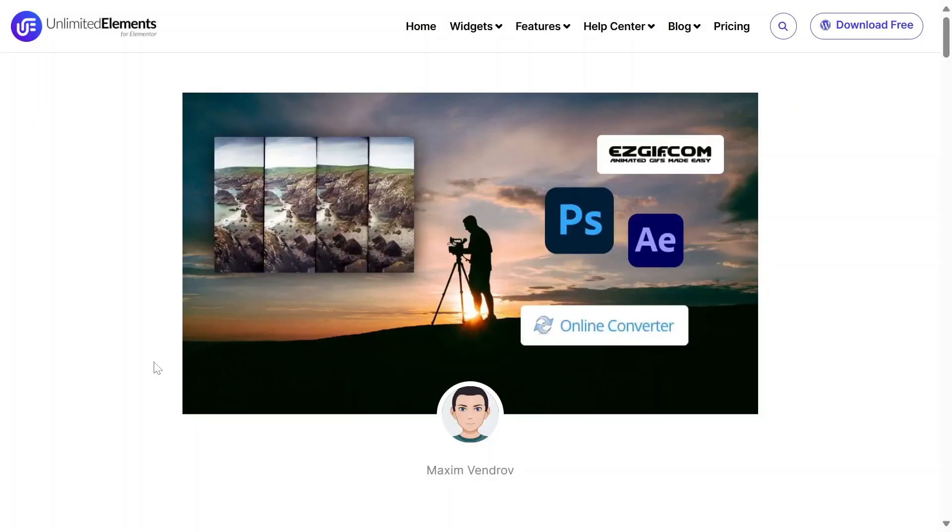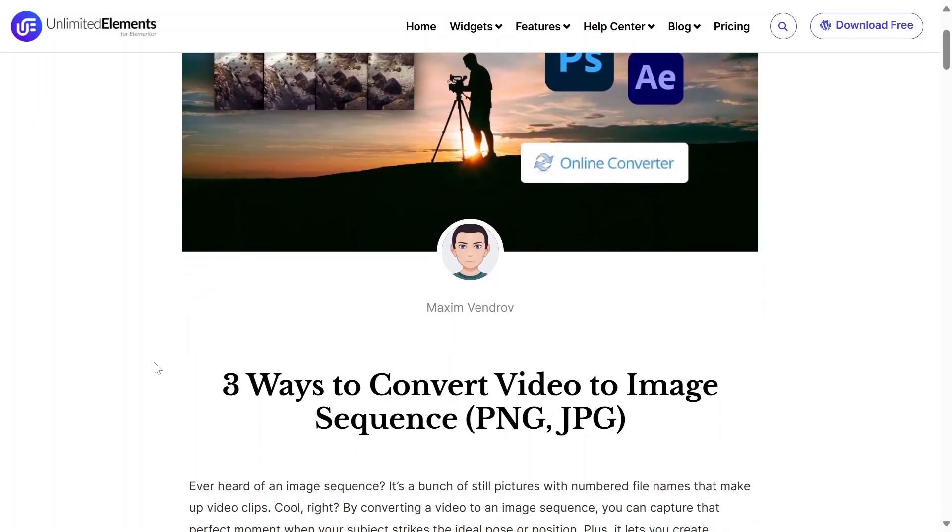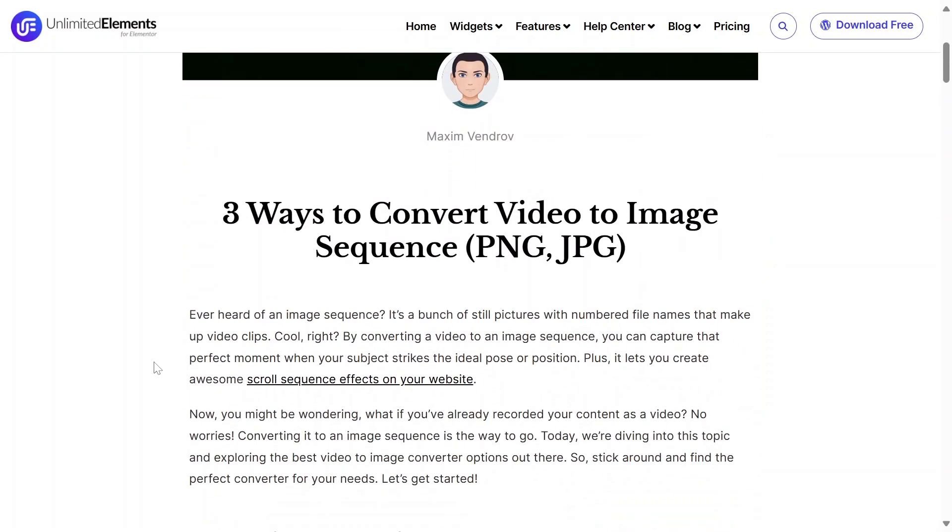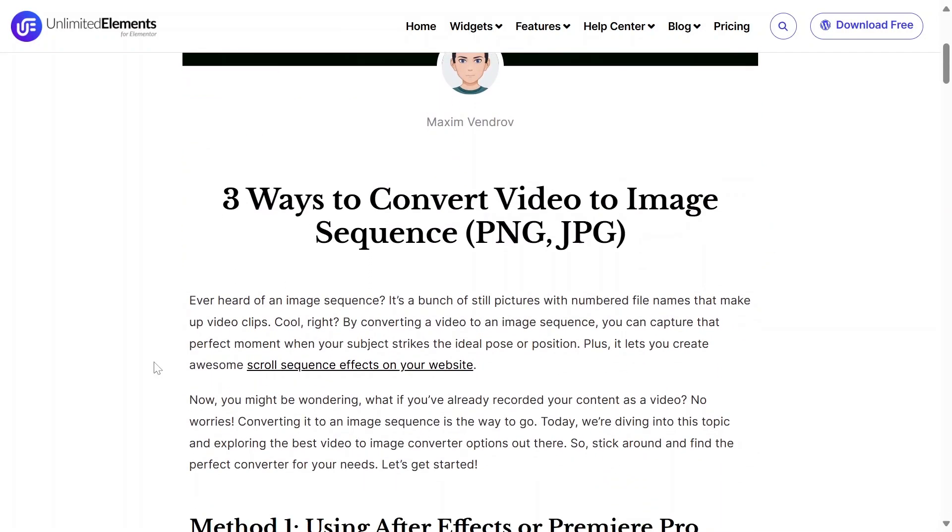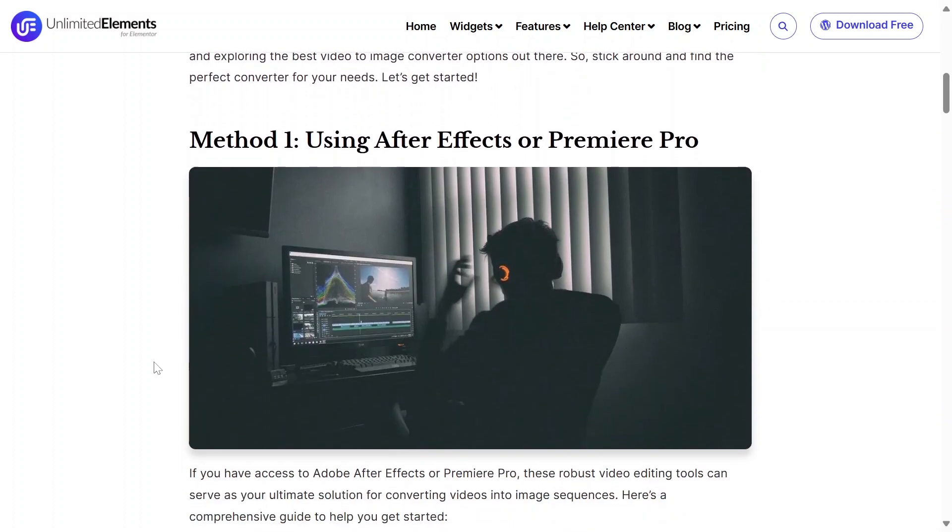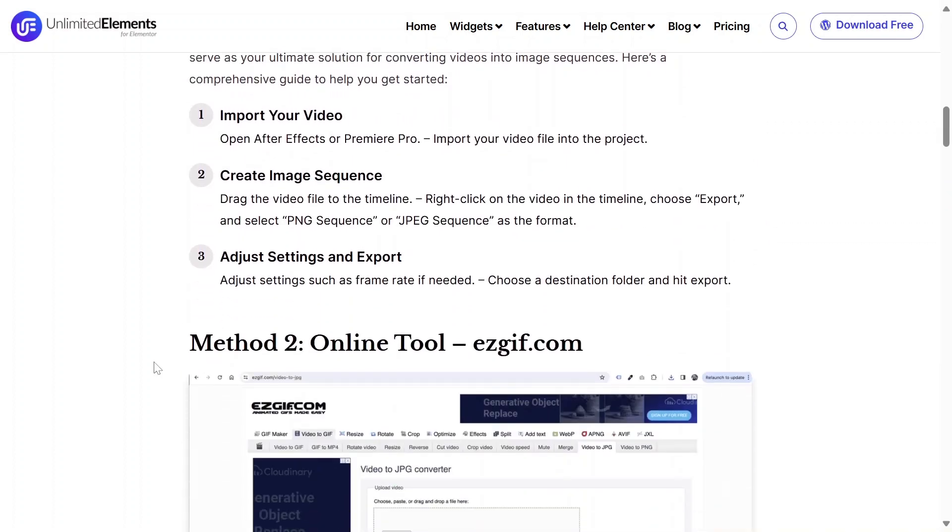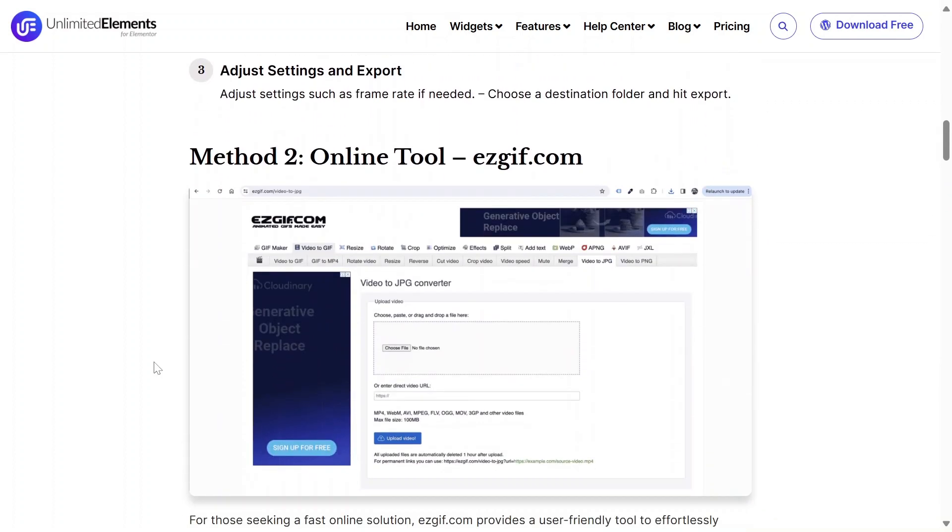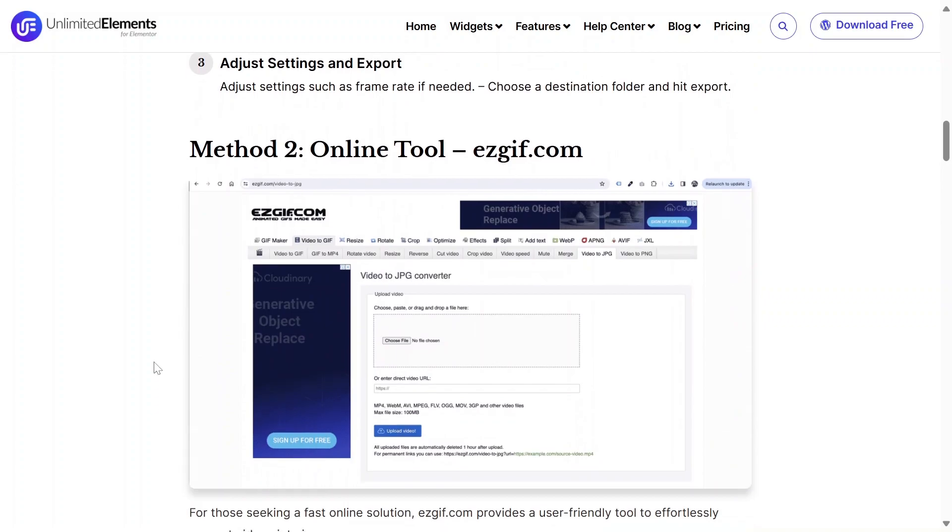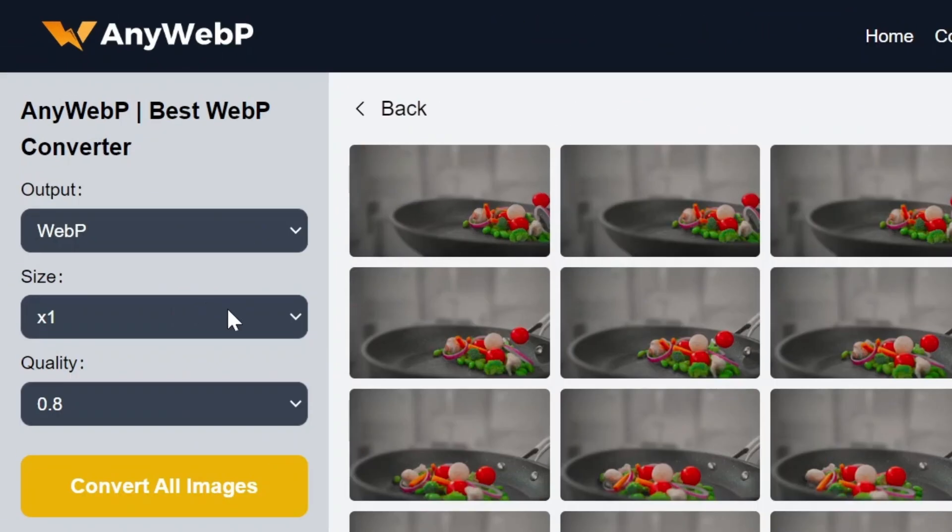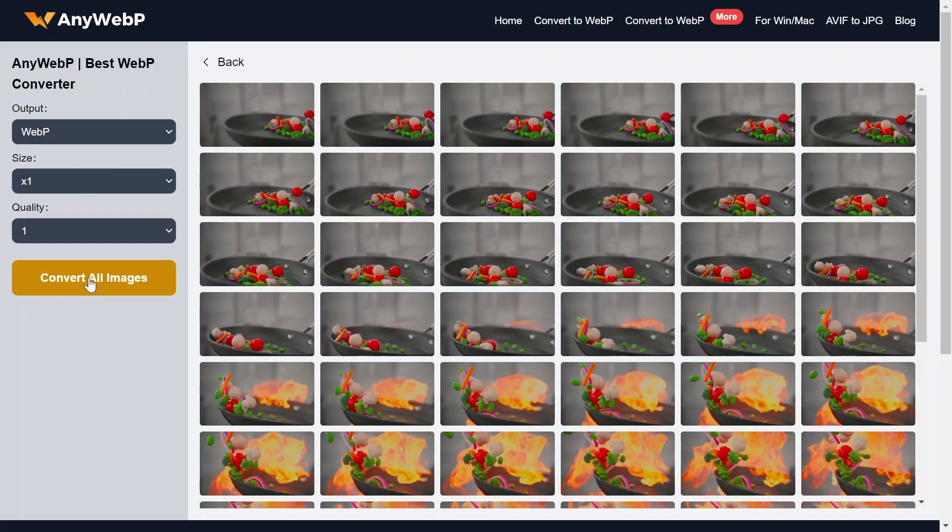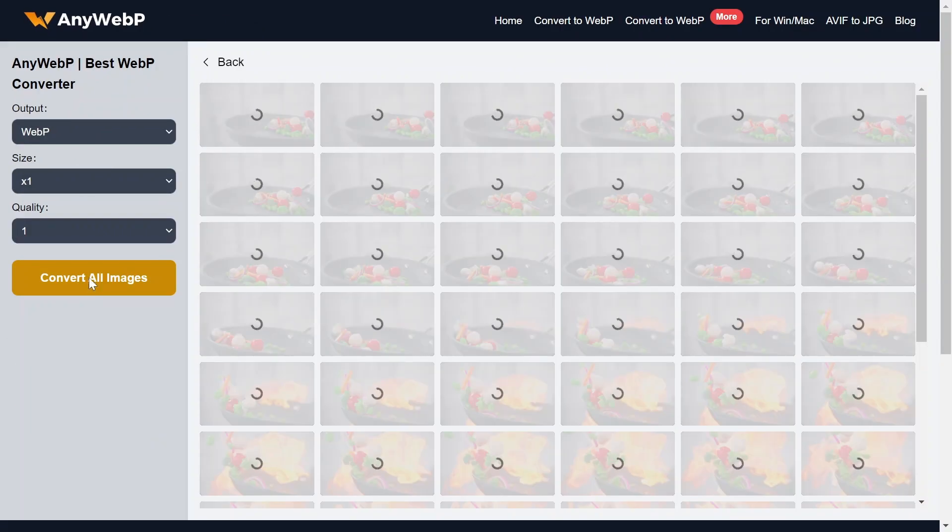You can find more details and ways to convert video to a sequence of images on our blog post. Once you have a folder of images, it's recommended to convert them to an optimized format. Visit anywebep.com and upload your image files. Adjust the compression settings if desired and click Convert to WebP.